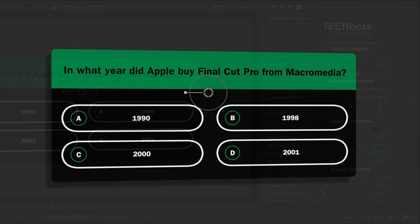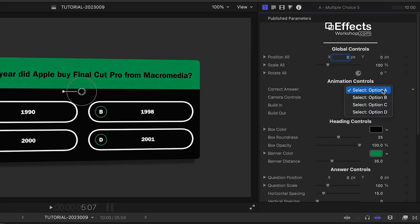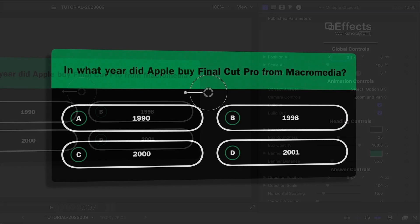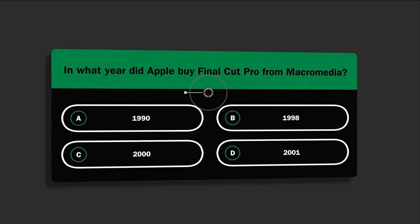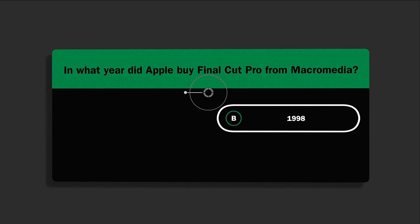I'll go to the Correct Answer drop-down and choose Option B, 1998. Did you guess it right? When you finish this video, check out the link in the description to test your Final Cut Pro Trivia Knowledge.